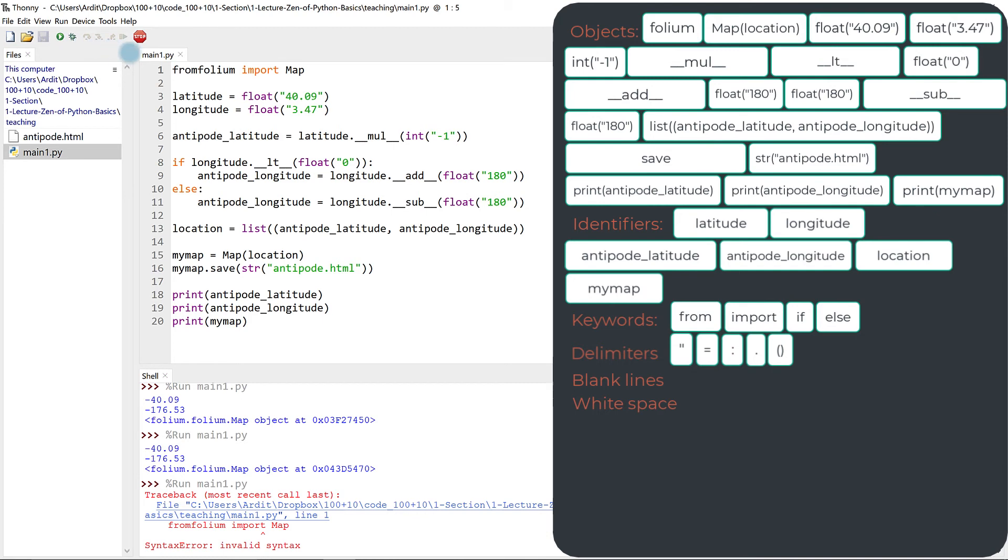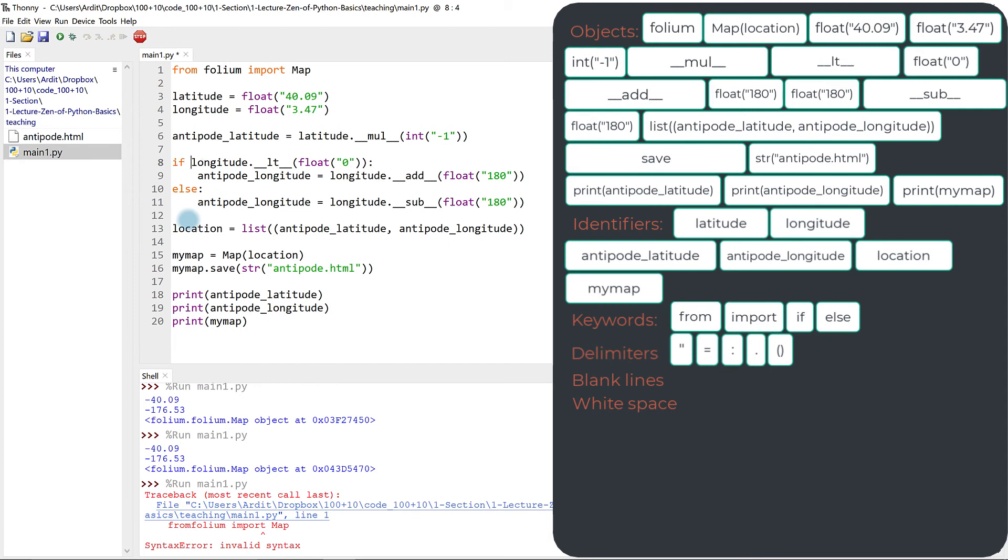So it doesn't work, because you have to separate the keyword from from the name of the object, which is a module in this case. Same would go for if longitude here, you have to have at least one space.